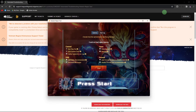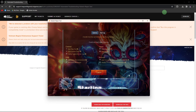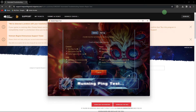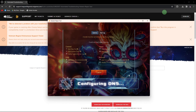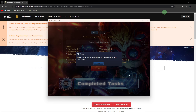Look for an option to initiate the repair process — this may be labeled 'Start' or something similar. The repair process might take some time as it checks and repairs game files, so be patient and let the tool complete the repair.